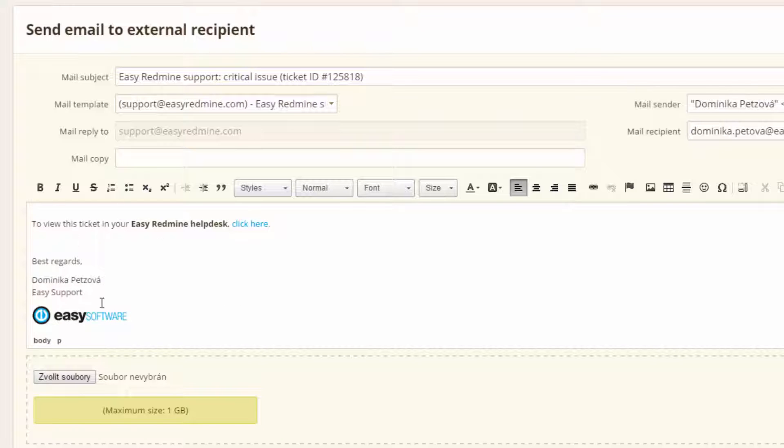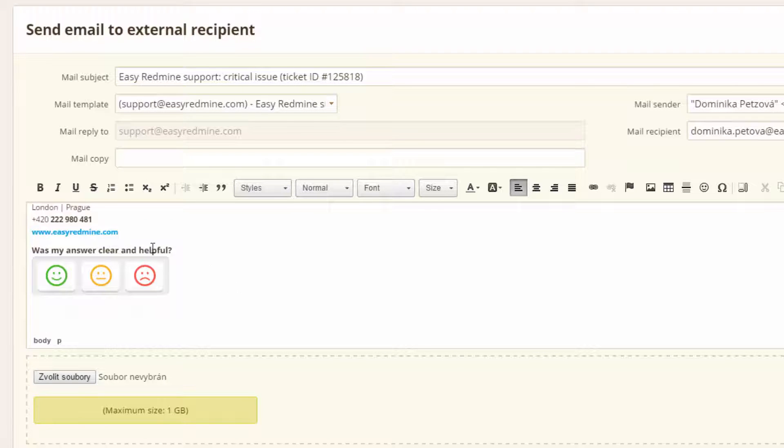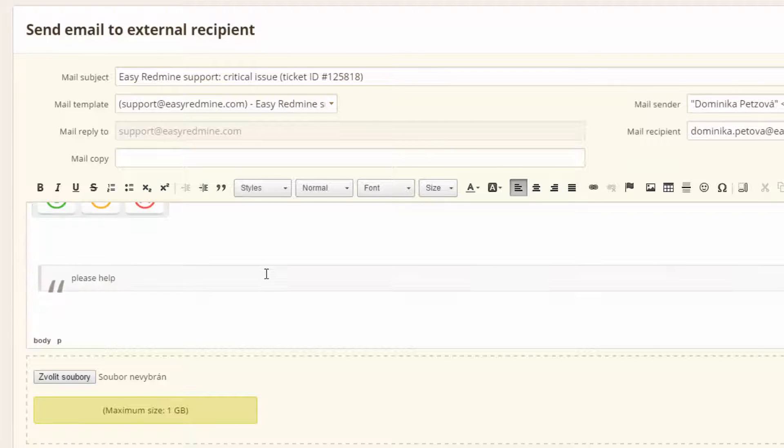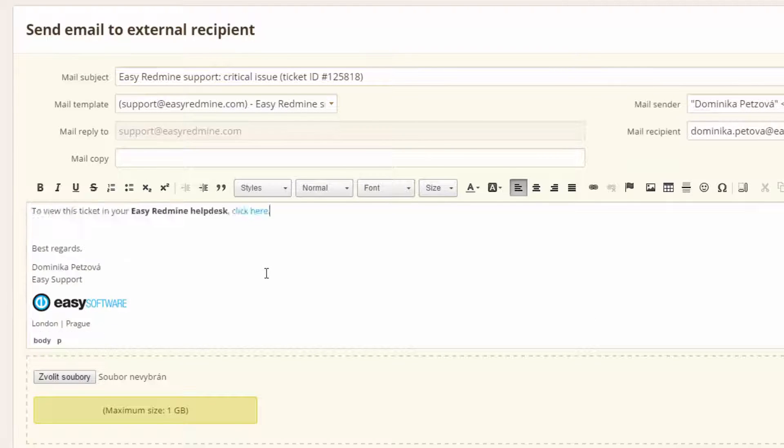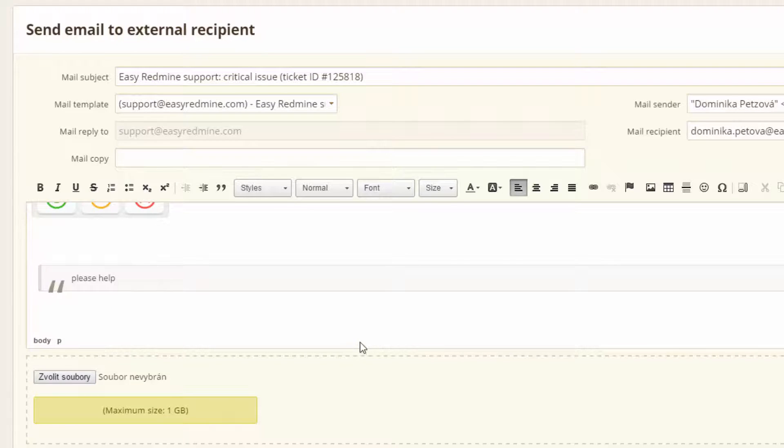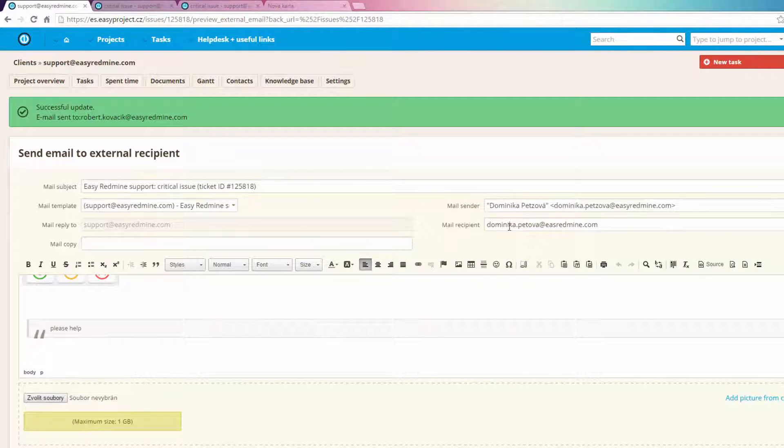help desk. You can see the signature of the worker who is helping you and below there is a customer satisfaction meter. Below that there is the original email. Here you can see who is the recipient and